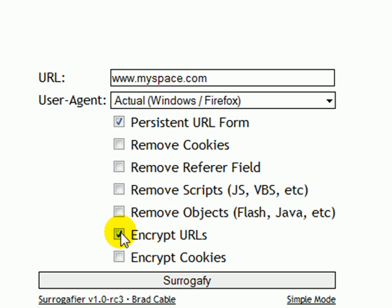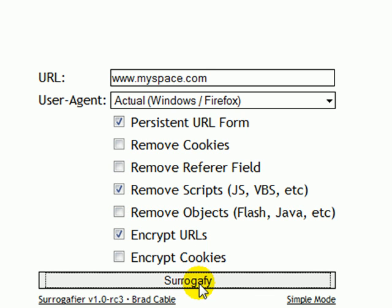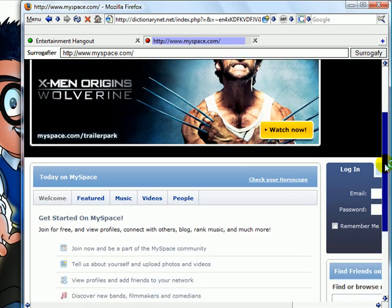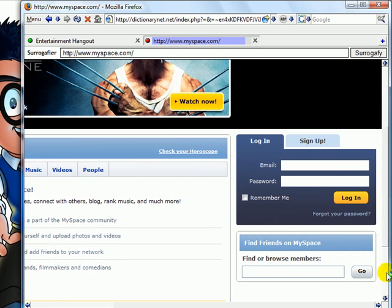Just mess around with it and see which one works for your work or school. Once you get to your favorite site, I am sure you know exactly what to do.